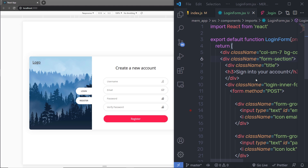In the previous lecture, we learned how to create a beautiful registration form inside this project. In this lecture, I'm going to show you how you can navigate through all your pages one by one using the BrowserRouter module.